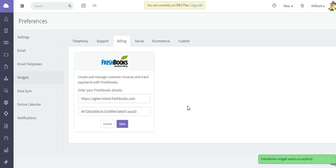Simply click Save, and you've received the notification that the widget has saved successfully.